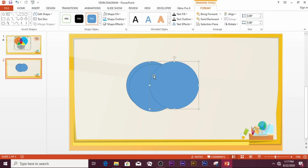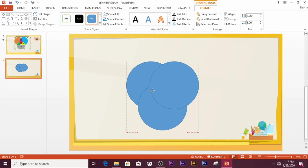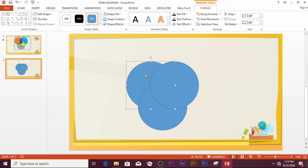You can also bring one circle down, as I am doing now. When you see the two alignment arrows appear, it means the shapes are now aligned properly. You can then proceed with the process of removing the fill effect — click on one circle, press and hold Shift, and select the other circles.